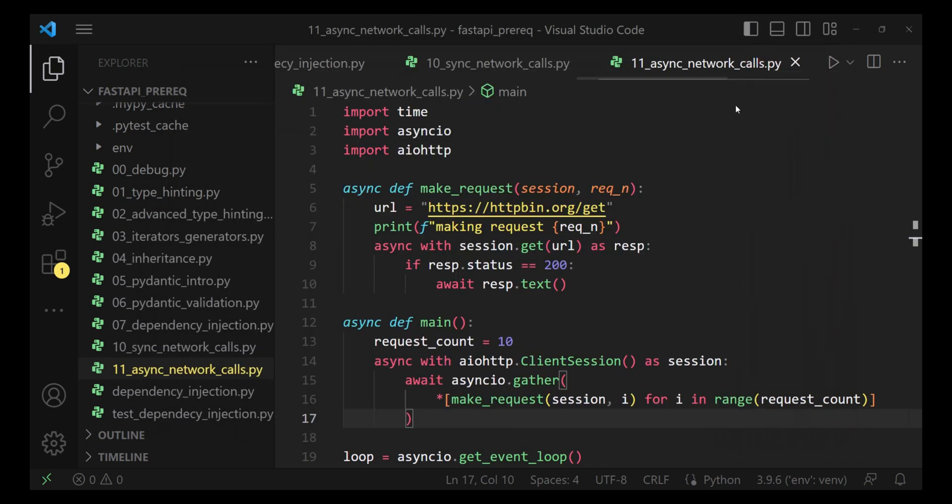So, you can see the time difference, basically the speed optimization that we achieved using asynchronous code. It's not we are making parallel requests. It's just that the threads which were earlier being underutilized, now they are being utilized to perform other tasks. So, it kind of gives us the sense that we are doing some parallel processing, but not. It's just that we are utilizing the time more efficiently.